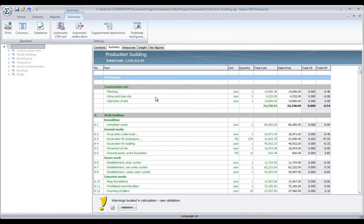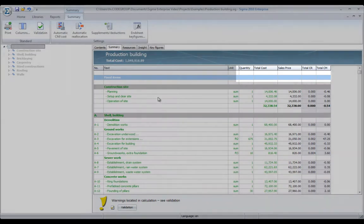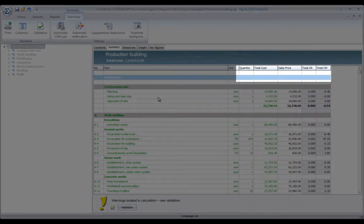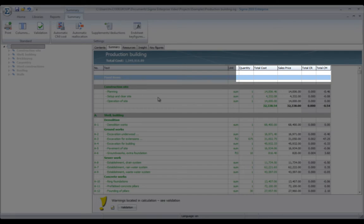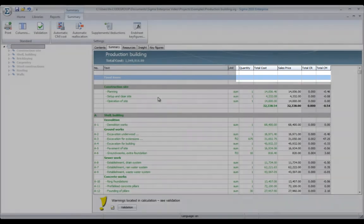On this page, you will find a complete overview of the entire estimation. You see the first two levels, the unit quantities, the total cost price, and the total sales price. The difference between them is the margins.